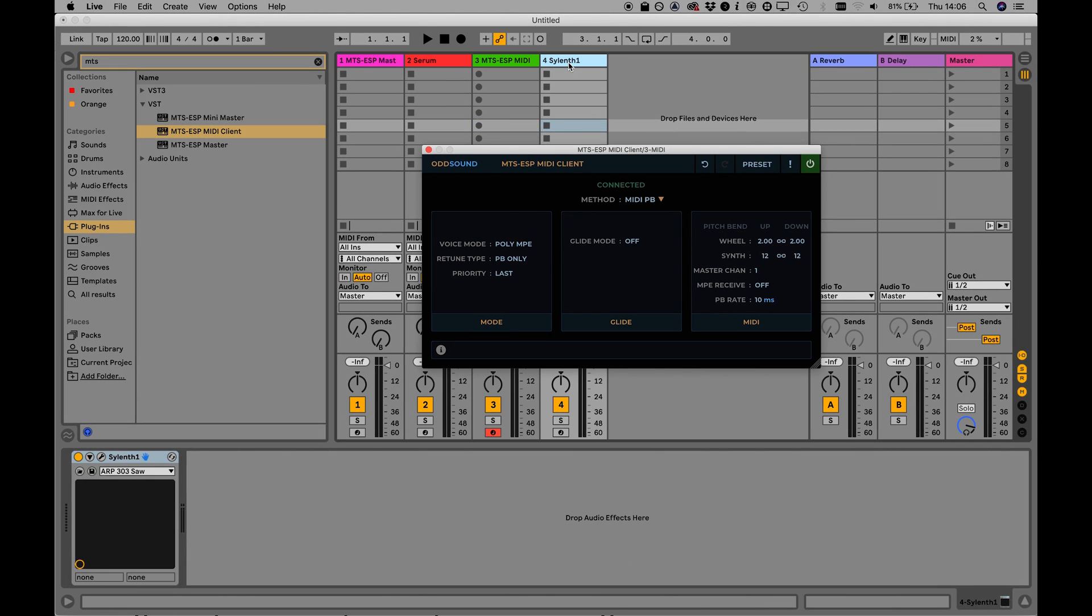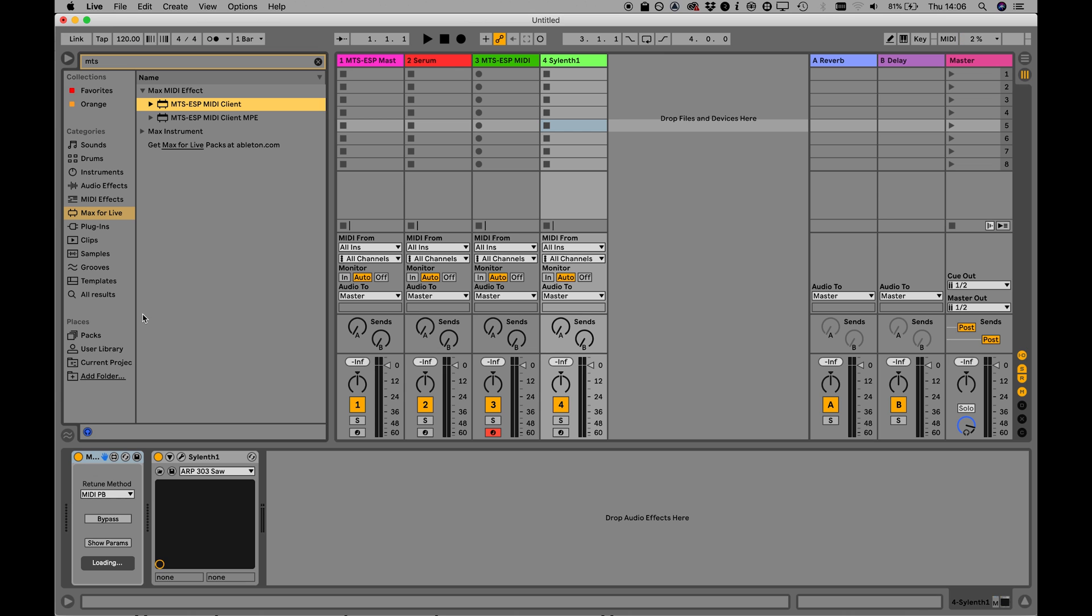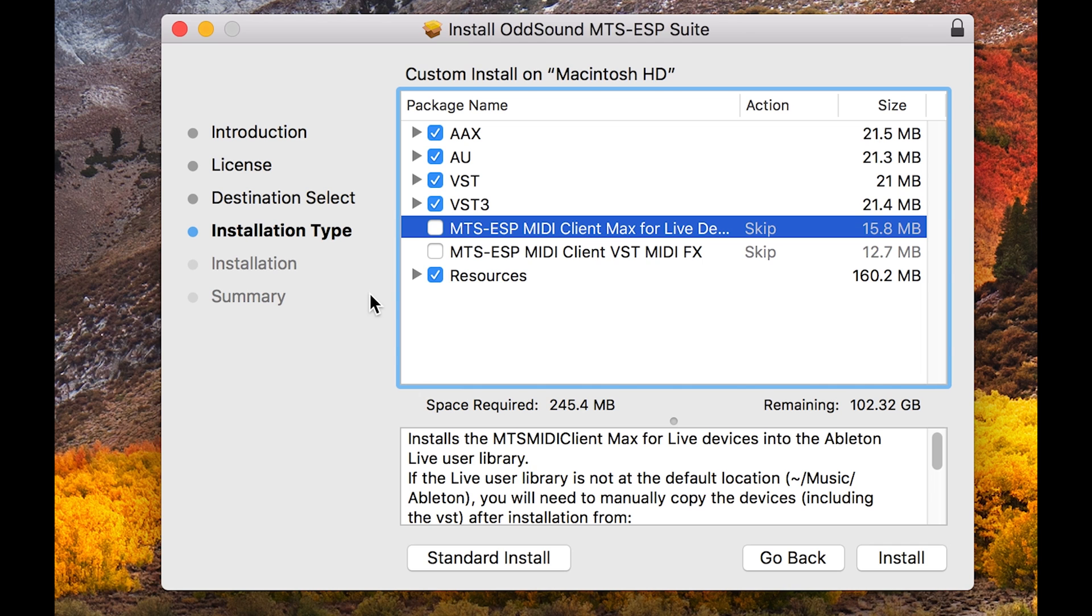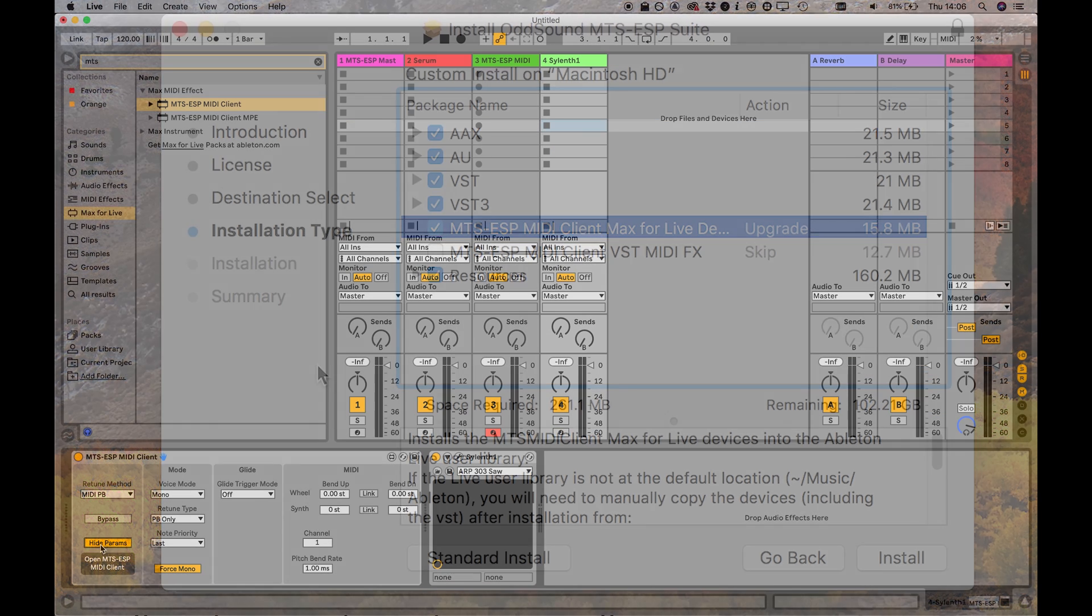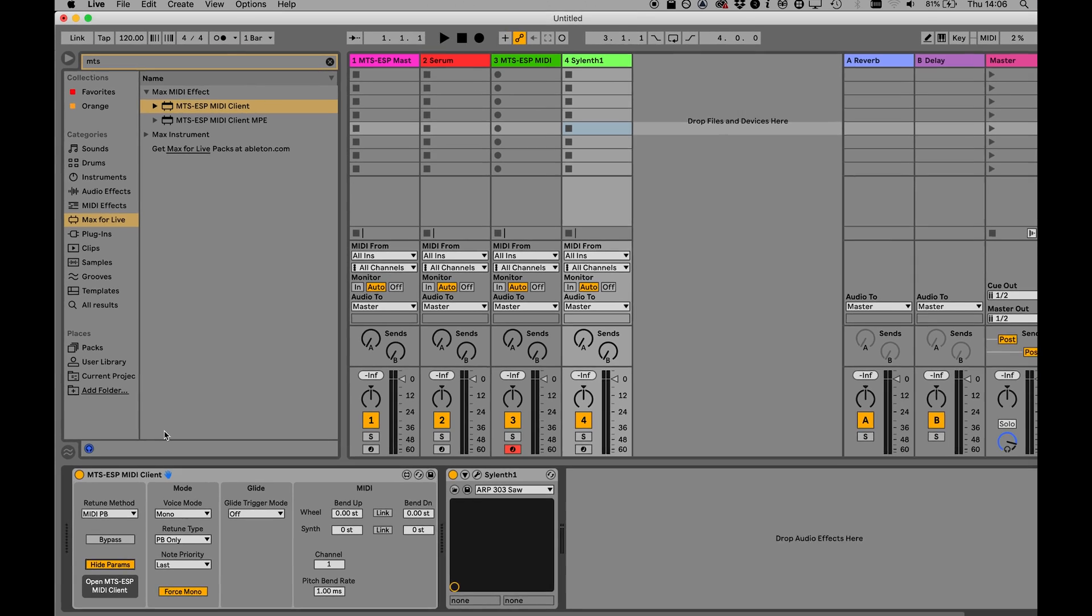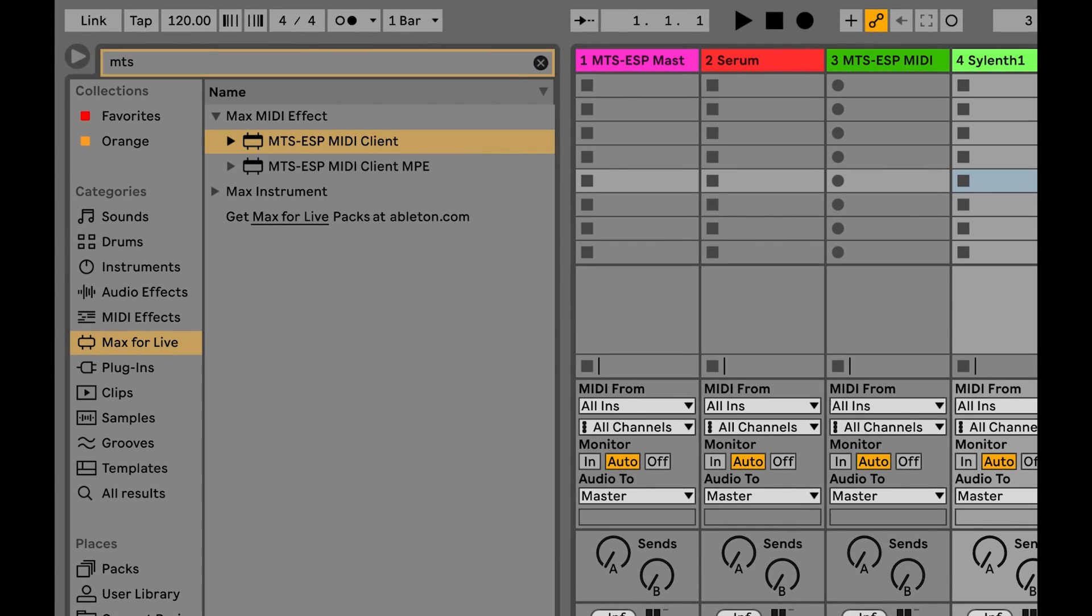Live does not allow MIDI plug-ins to be inserted directly before instrument plug-ins, but Max for Live MIDI effects can be. Therefore, we have created a Max for Live wrapper for the MTS-ESP MIDI client. Make sure it is selected when you run the MTS-ESP suite installer. Two versions will be installed, one with MPE enabled, and they can be found with the Max MIDI effects in the Live browser.